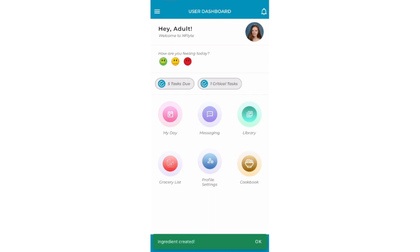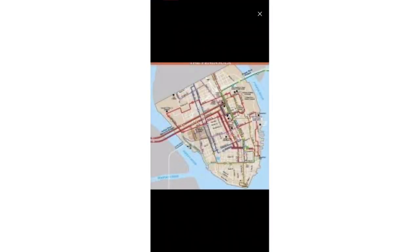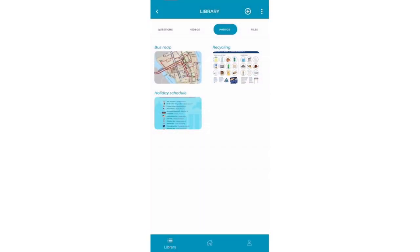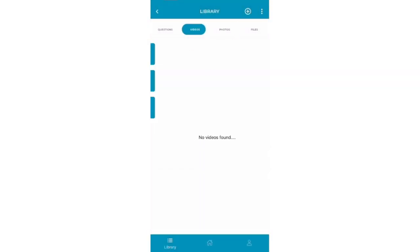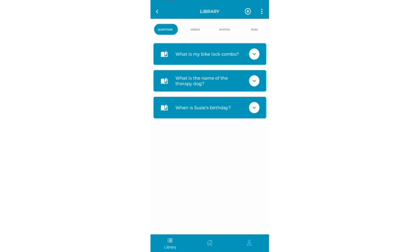Now we will look at using the shared document library. Under Photos, you can keep and share documents like a bus map or trash pickup schedule. There is also a category for questions, for those things that are hard to remember, like your bike lock combination.